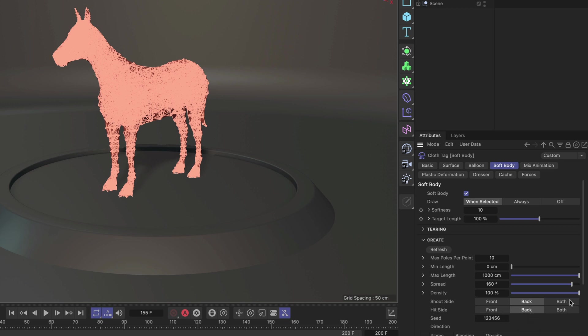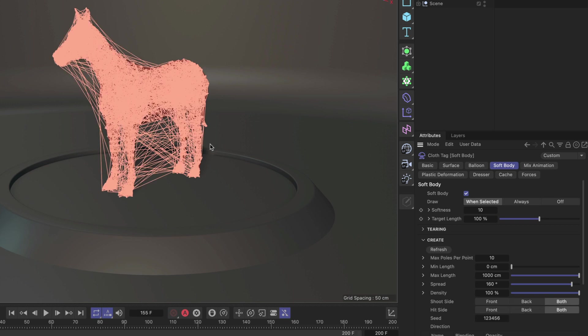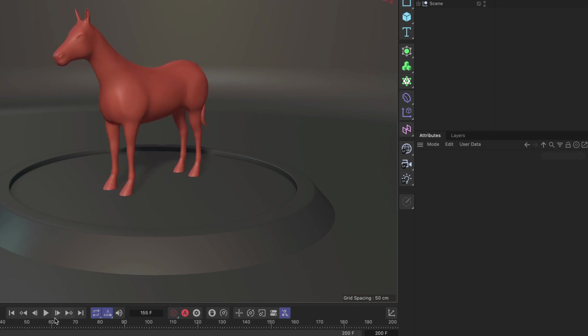I can also set them to both and this will create poles that are going from one leg to the other, that are going from the nose to the chest area and also from one ear to the other.